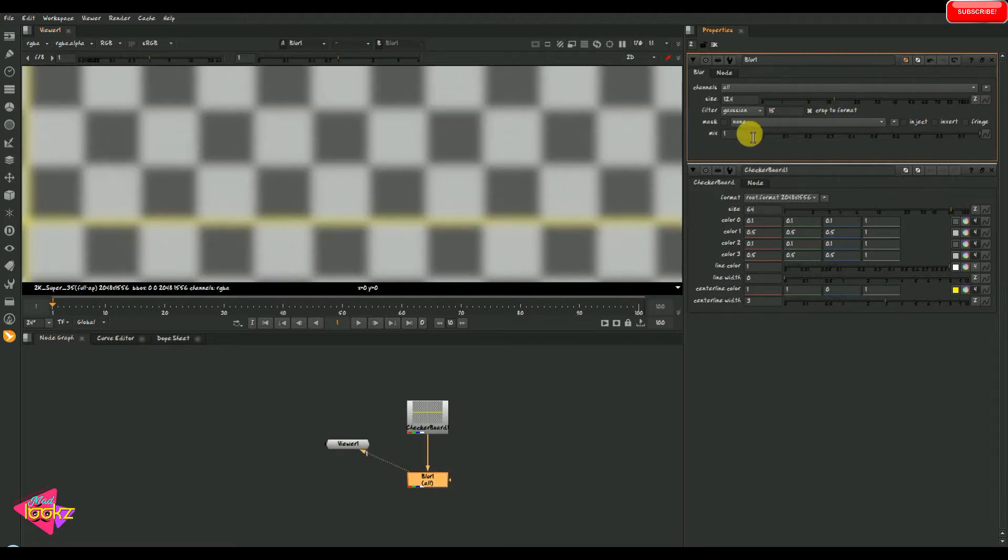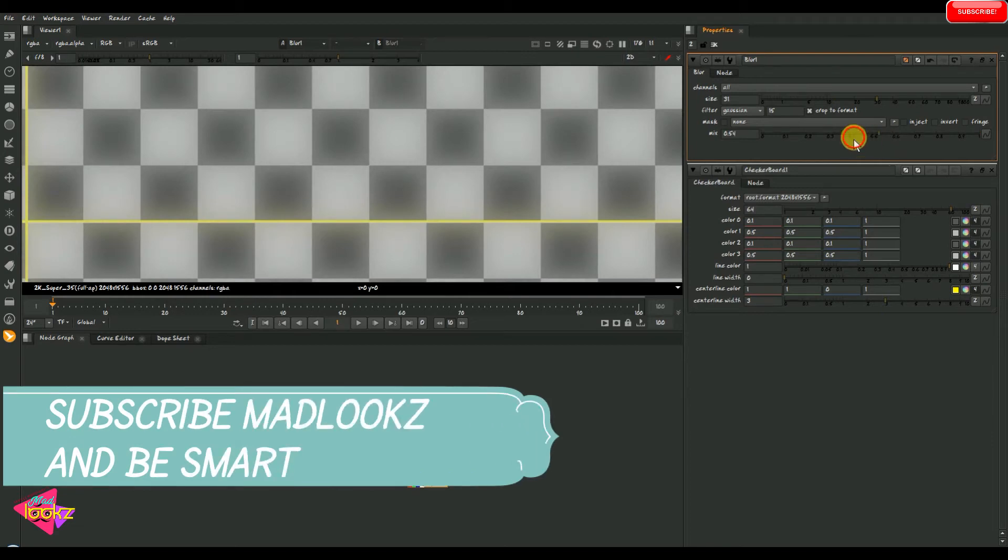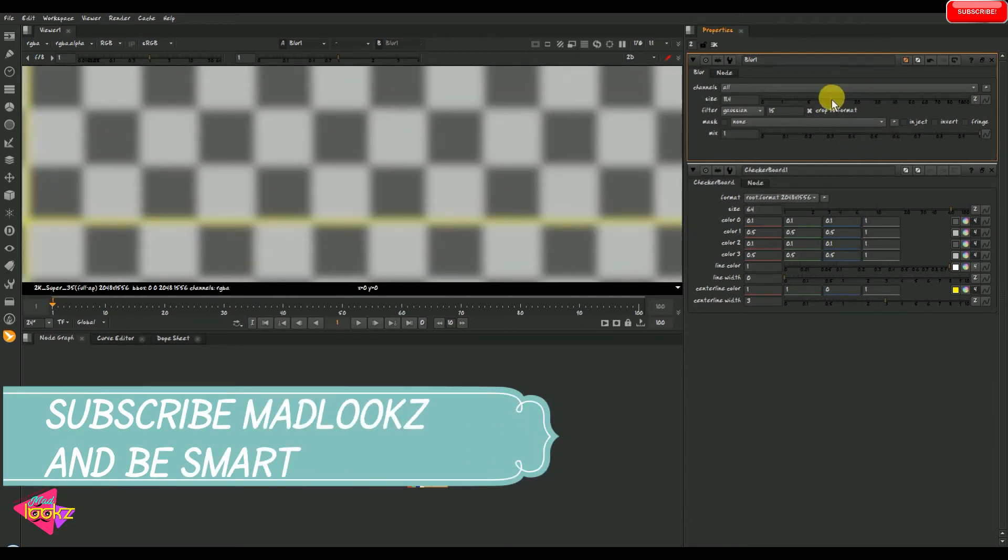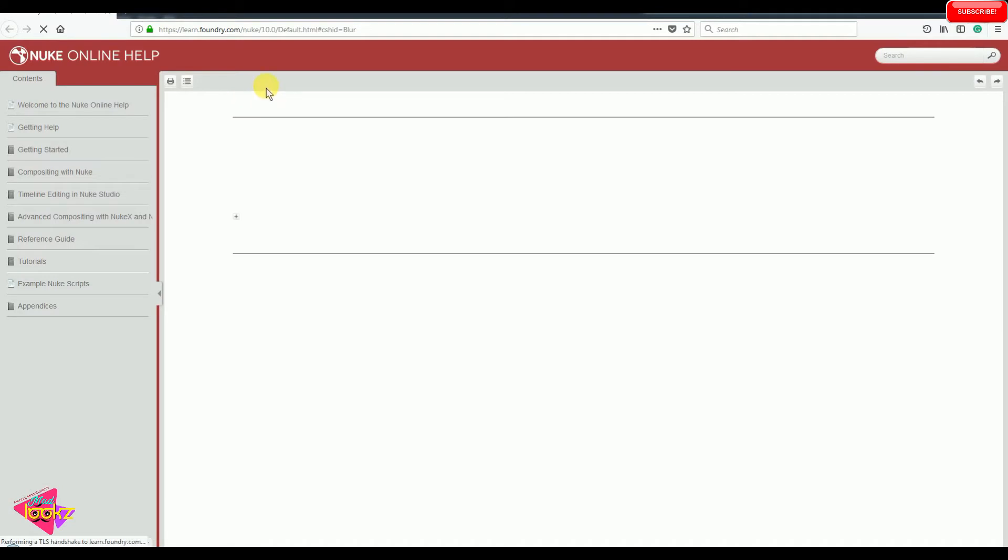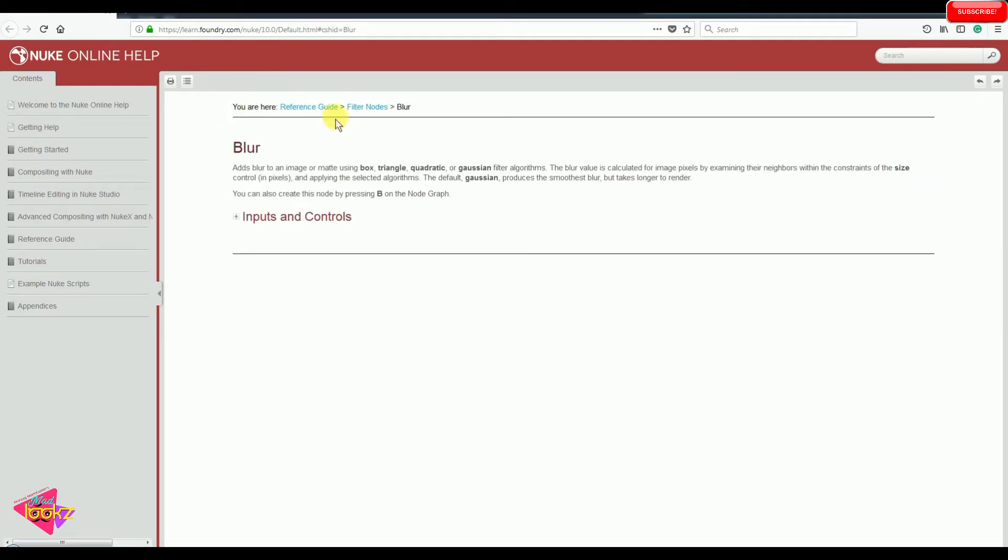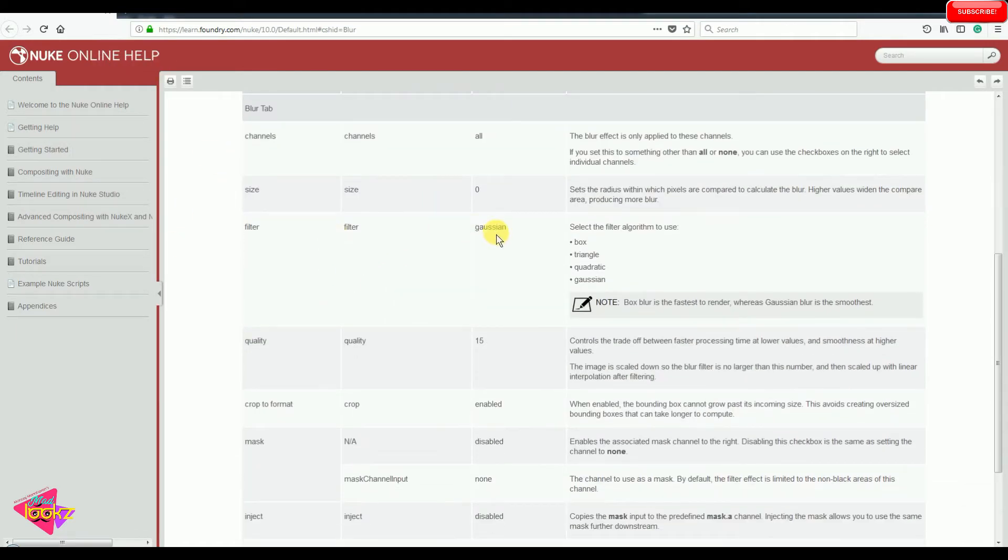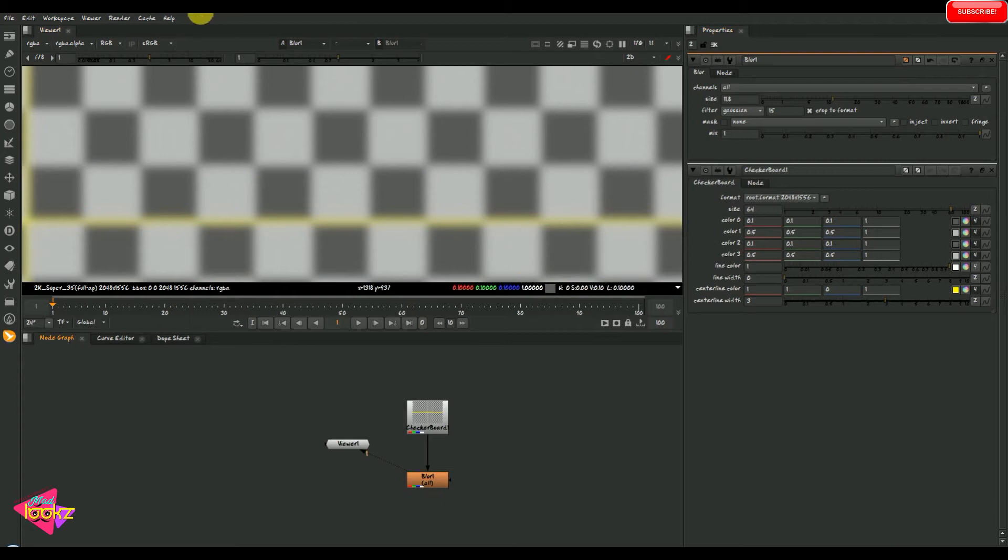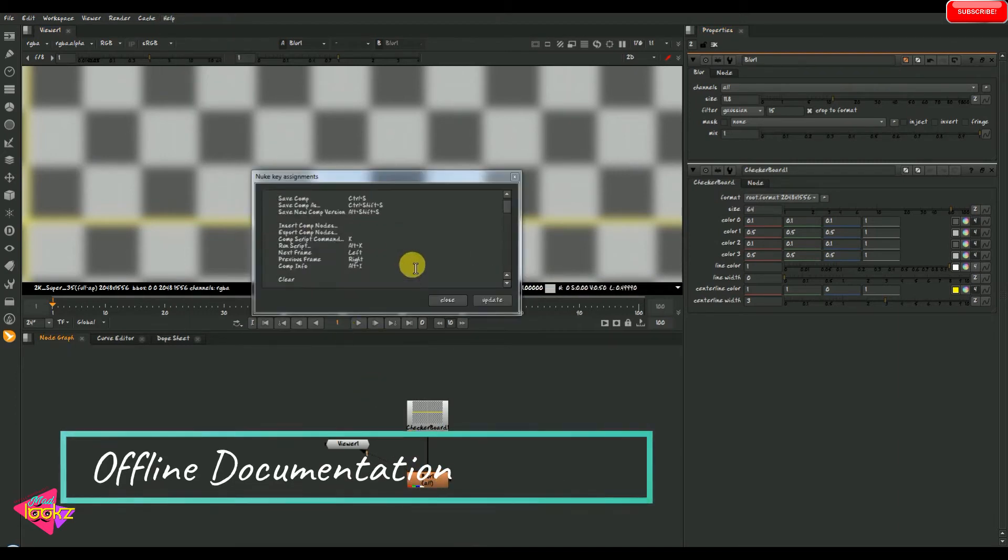And then we can see a lot of options are here. We have the filters, we have the mix option, and there are a lot of options for individual nodes. So if we have any doubt in these properties or options, just click on the question mark over here. And it will redirect us into the online or offline guidelines for nuke for individual nodes and their properties. We can see the properties and the settings and options of blur node over here. So make use of these options.